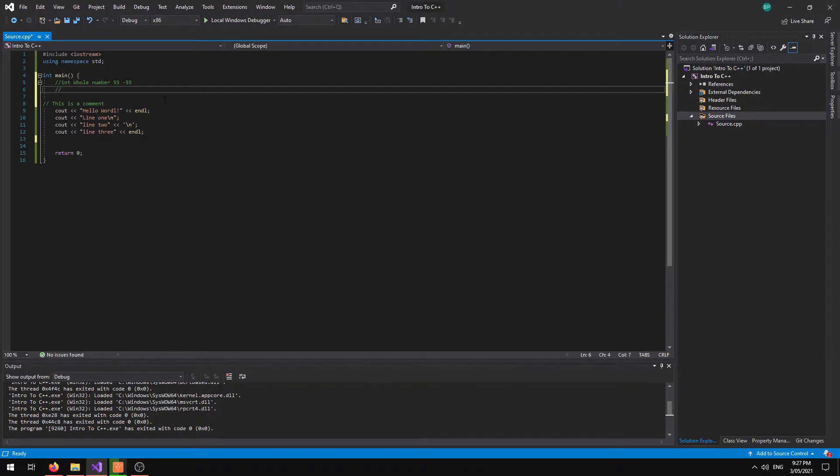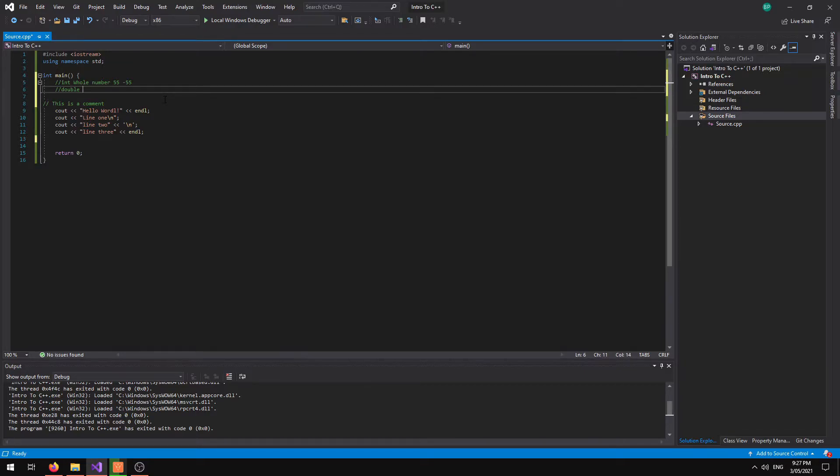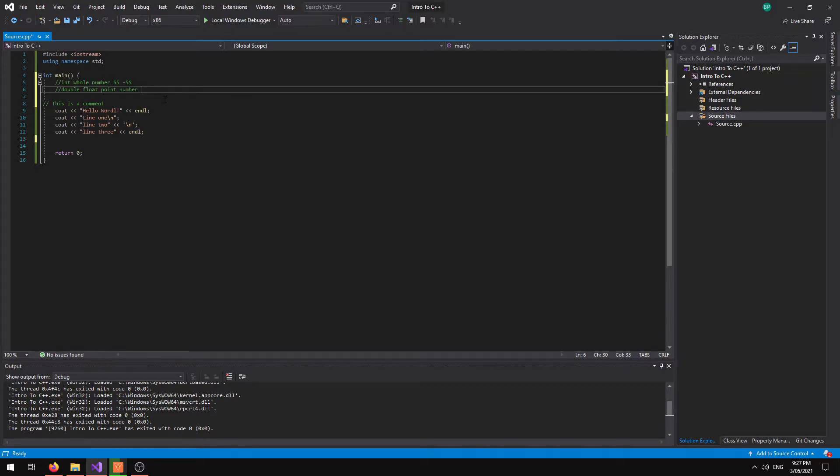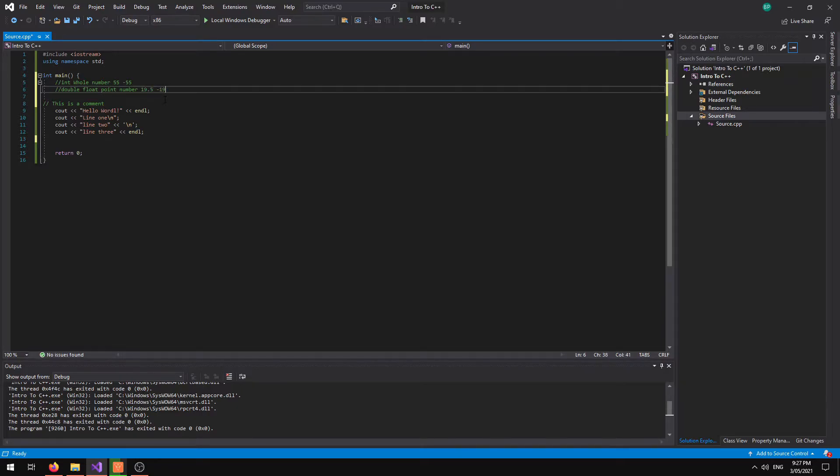Alternatively we can create a double. And a double is a floating point number. It also has decimal places. So it could be 19.5 or alternatively it could be negative 19.5.